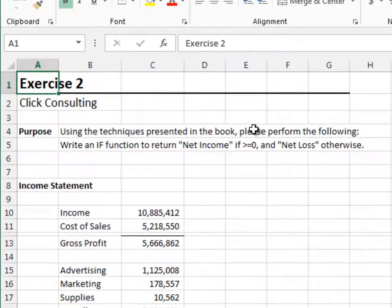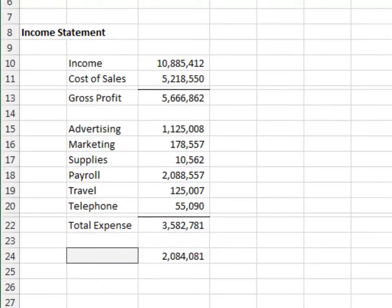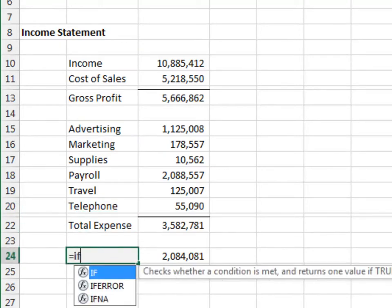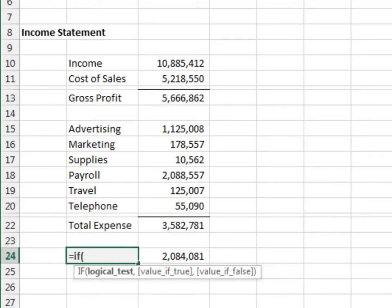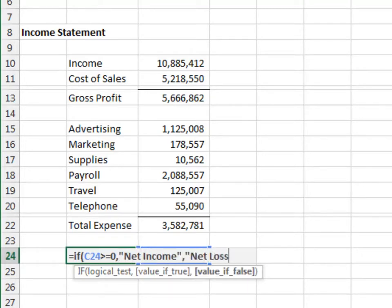Exercise 2. In this exercise, we'll use the IF function to properly label an income statement. Equals IF — is this greater than or equal to zero? If so, net income. Otherwise, net loss.